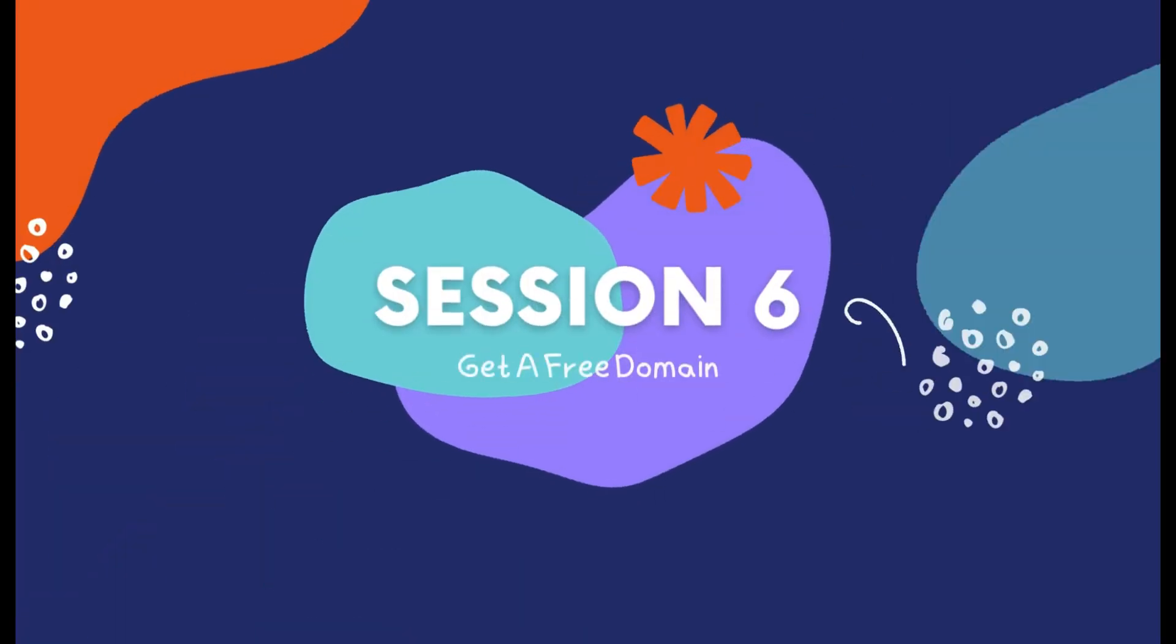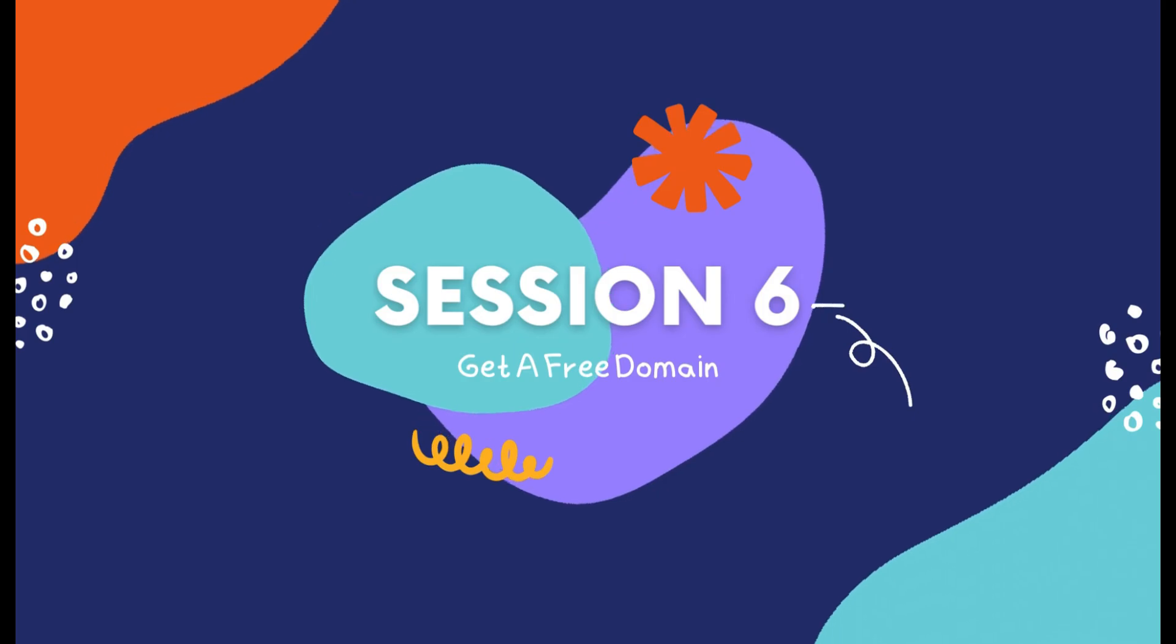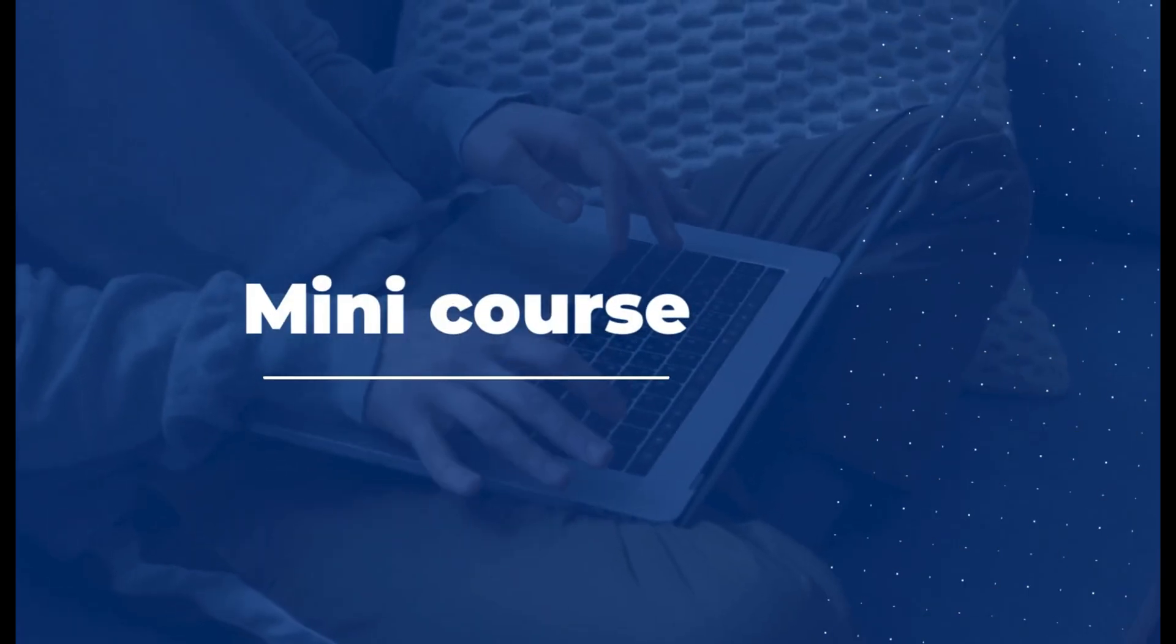Hi everyone, in this video you will learn how to get a free domain online. We'll use this domain to set up our n8n instance later on in this mini course. This is part six of our nine-part mini course.